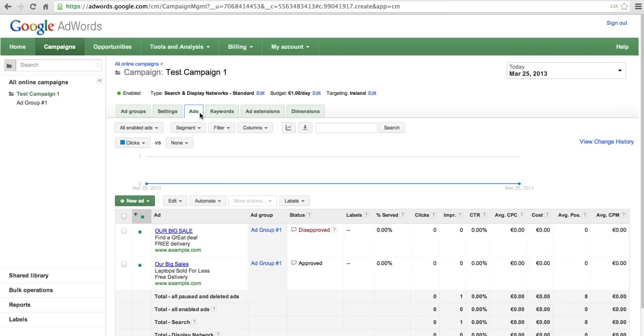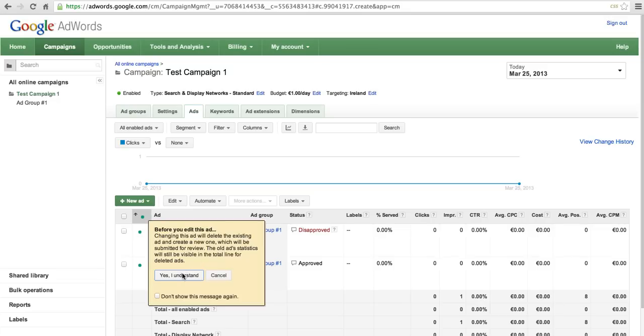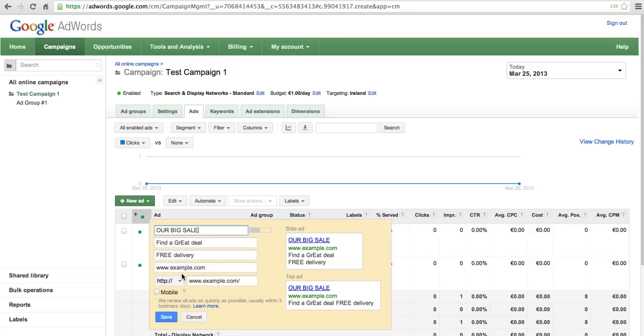Place your mouse cursor over the table row that lists the ad you want to edit. Click the pencil icon next to your ad and you'll be able to edit your ad right there.